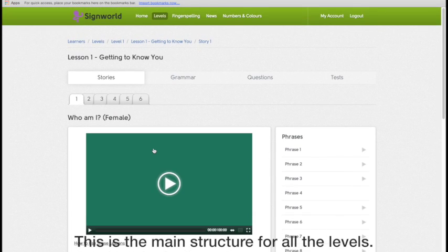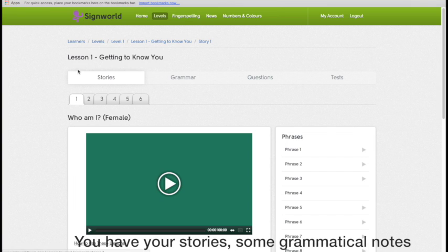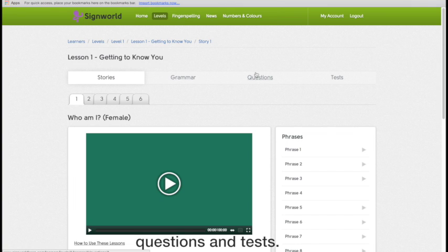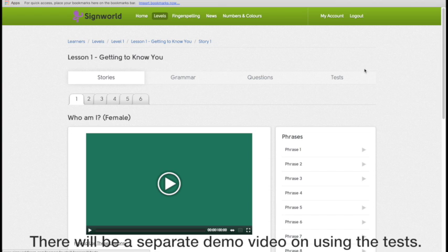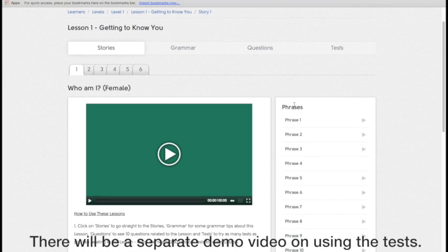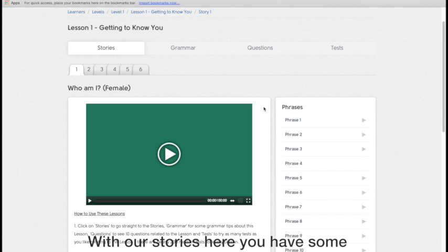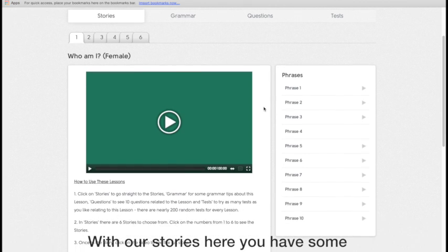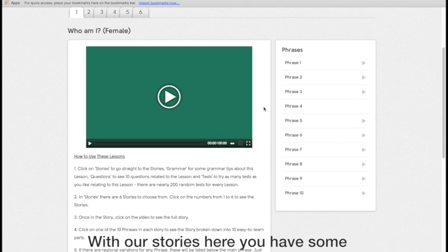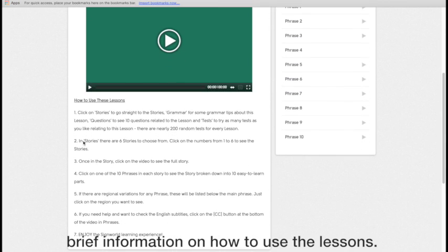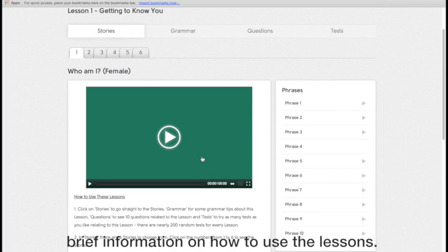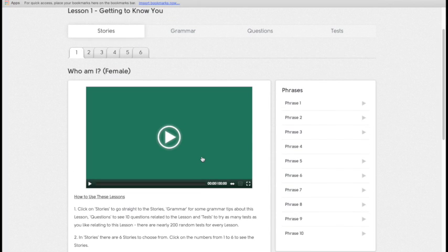So this is the main structure for all of the levels. You have your stories, some grammatical notes here, questions and tests. There will be a separate demo video on how to use the tests. With our stories here, you have some brief introductory information on how to use the lessons, but I'll walk you through this now.